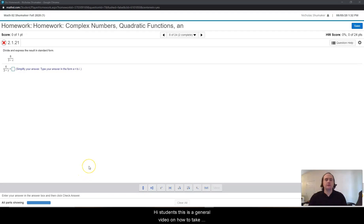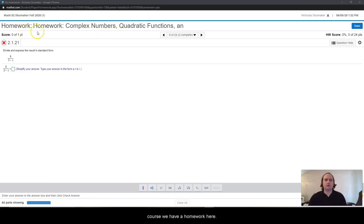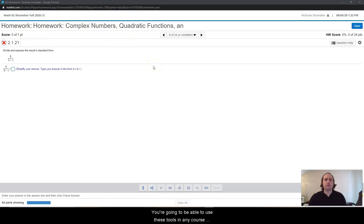Hi students, this is a general video on how to take advantage of some of the features of MyMathLab. I'm just going to go to a problem in my pre-calculus course. We have a homework here, but you're going to be able to use these tools in any course, not just in a pre-calculus course.